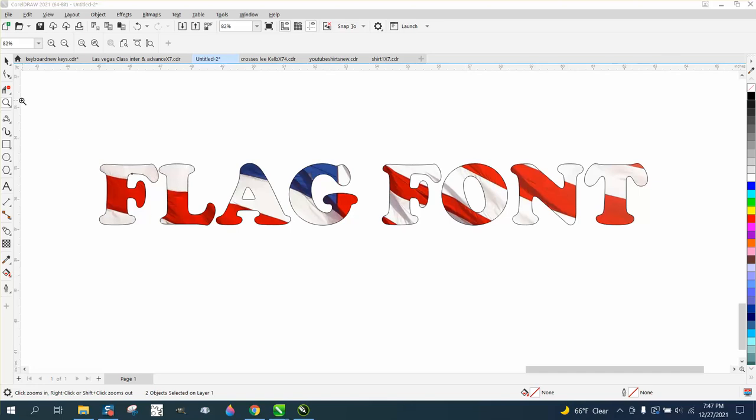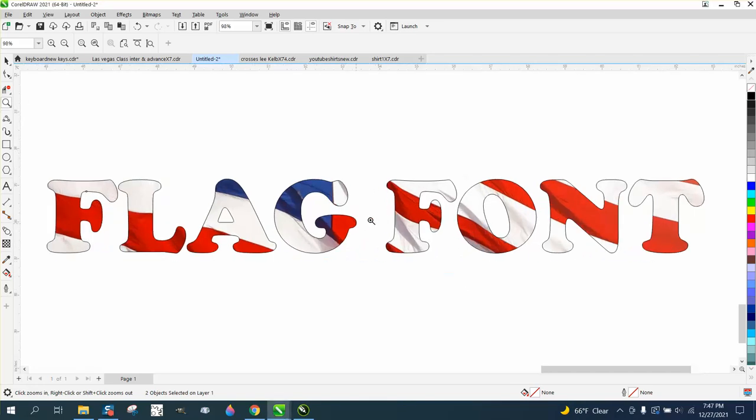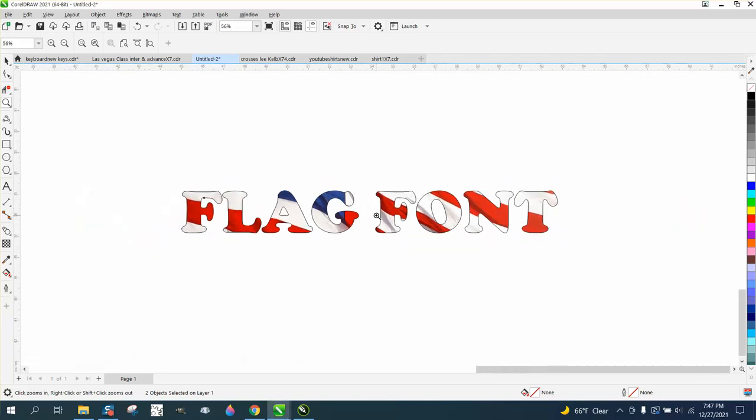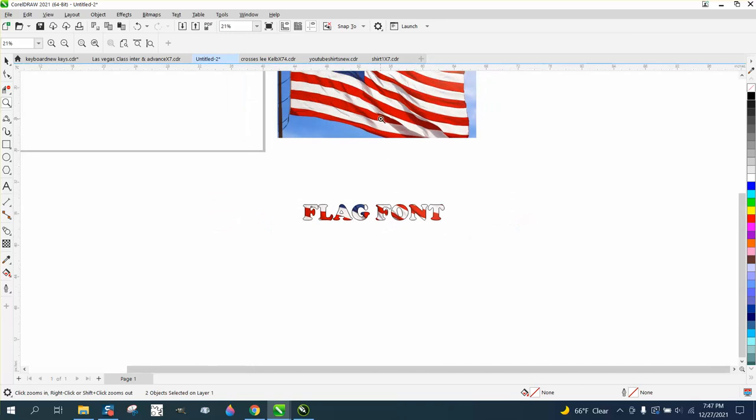Hi, it's me again with CorelDraw Tips and Tricks, and somebody's having trouble creating this with this flag.